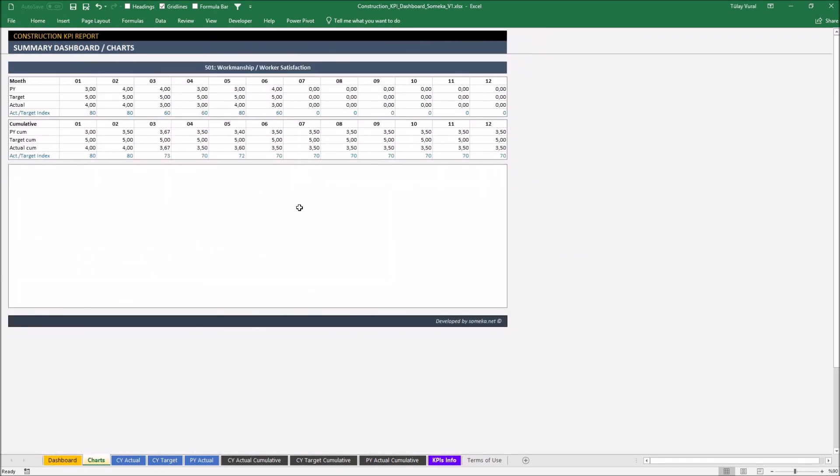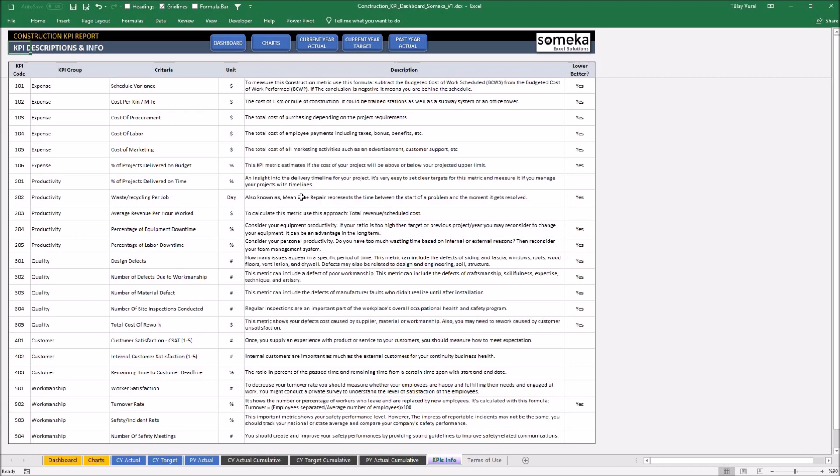Additionally, in KPI info sheet, you can see the details and descriptions for each KPI we have used in the template.